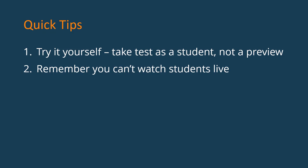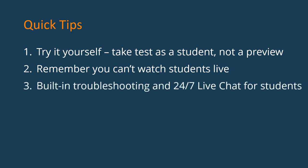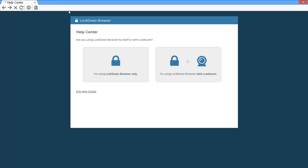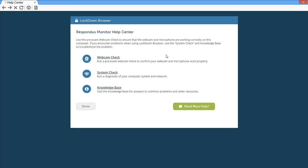The third tip is this. If students are using Respondus Monitor and have a technical issue before they start, such as a problem with their webcam, there are troubleshooting solutions in the application itself. The Help Center system within Respondus Monitor helps students quickly troubleshoot common problems.